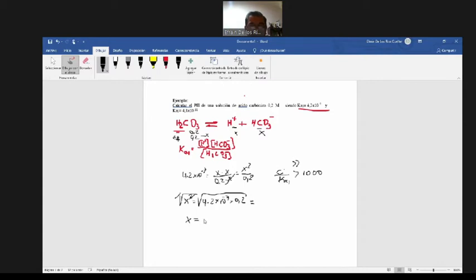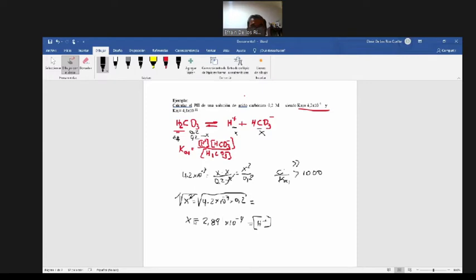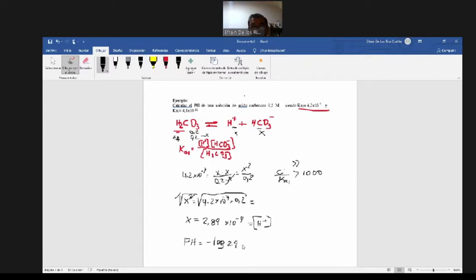El resultado es 2.89 por 10 a la menos 4. Esta es la concentración de iones de hidrógeno en la primera etapa. Si calculo la concentración en la segunda etapa, es un número mucho más pequeño, como hicimos en el caso anterior. De manera que puedo despreciar las etapas posteriores y calcular el pH solamente con la concentración de iones de hidrógeno de la primera etapa, que es 2.89 por 10 a la menos 4.